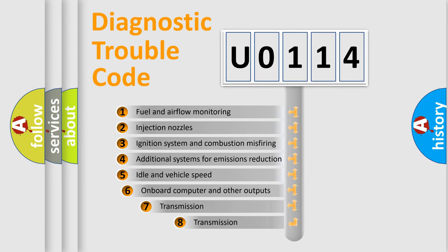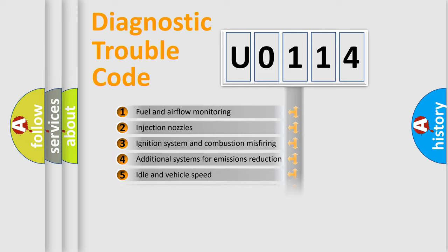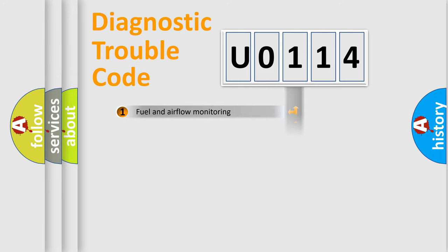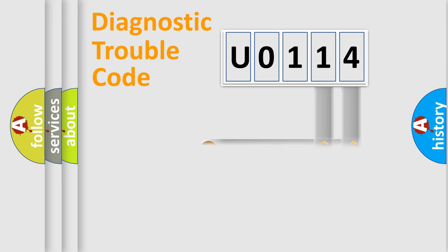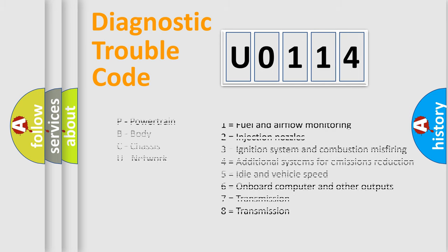The third character specifies a subset of errors. The distribution shown is valid only for the standardized DTC code. Only the last two characters define the specific fault of the group. Let's not forget that such a division is valid only if the other character code is expressed by the number 0.